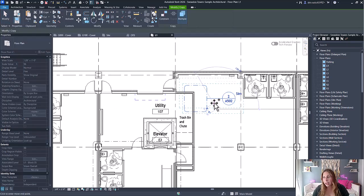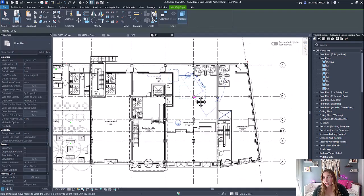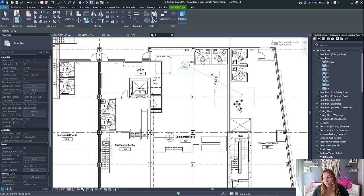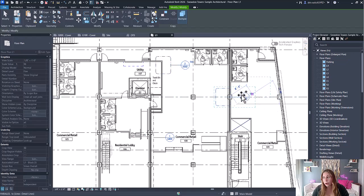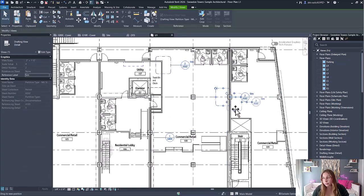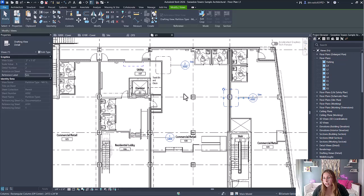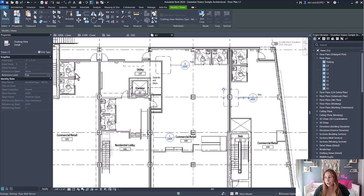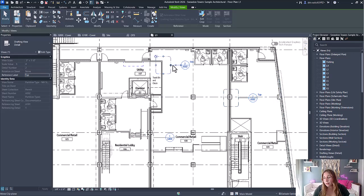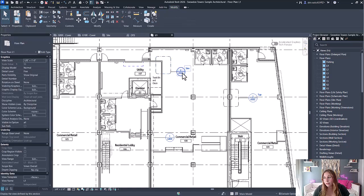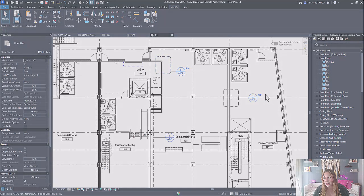And I can place the exact same detail on another plan or another location, and you'll notice that the reference label is now instance-based, so I can make any changes I want and they will be able to have the same reference with a different label.